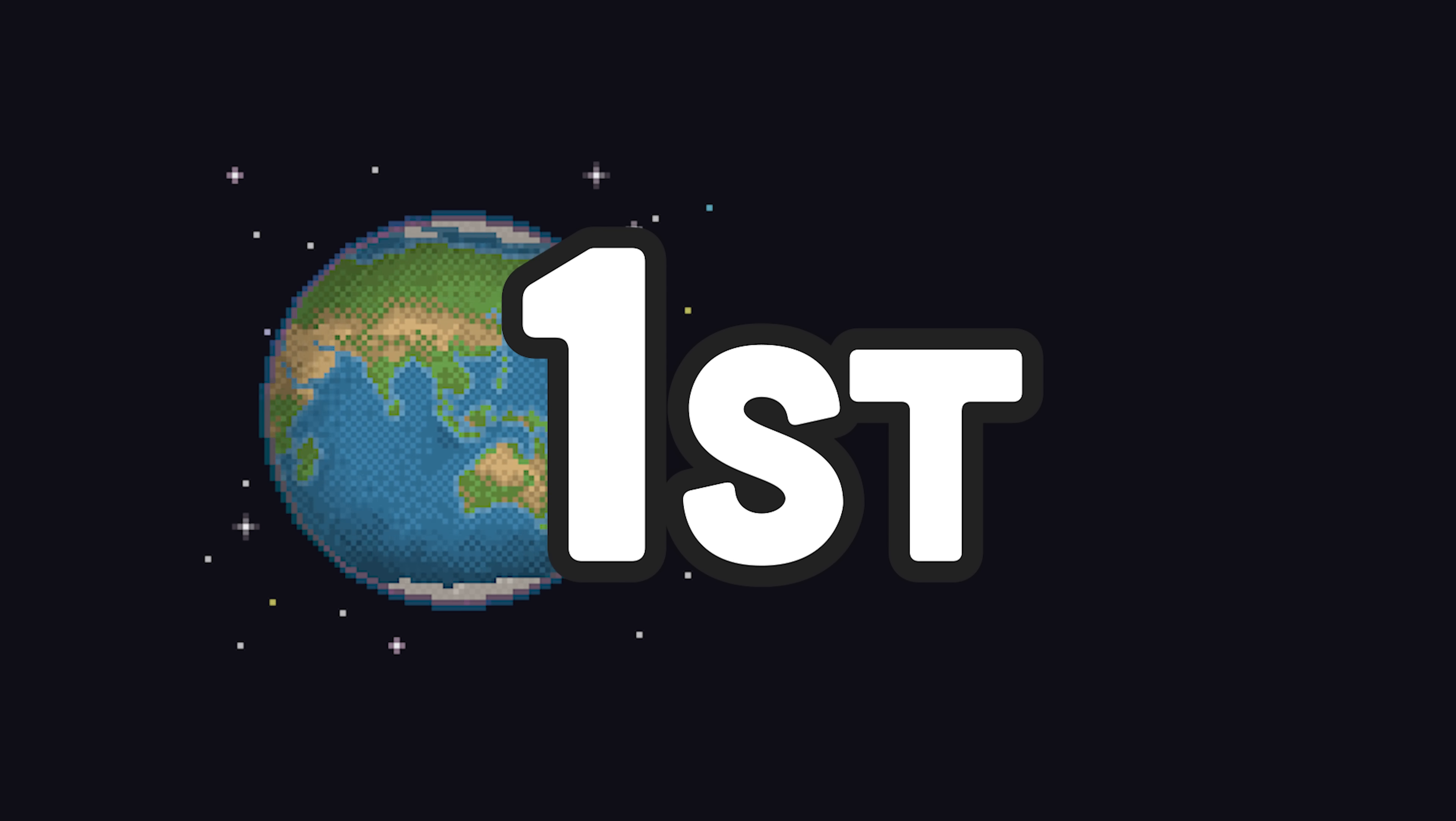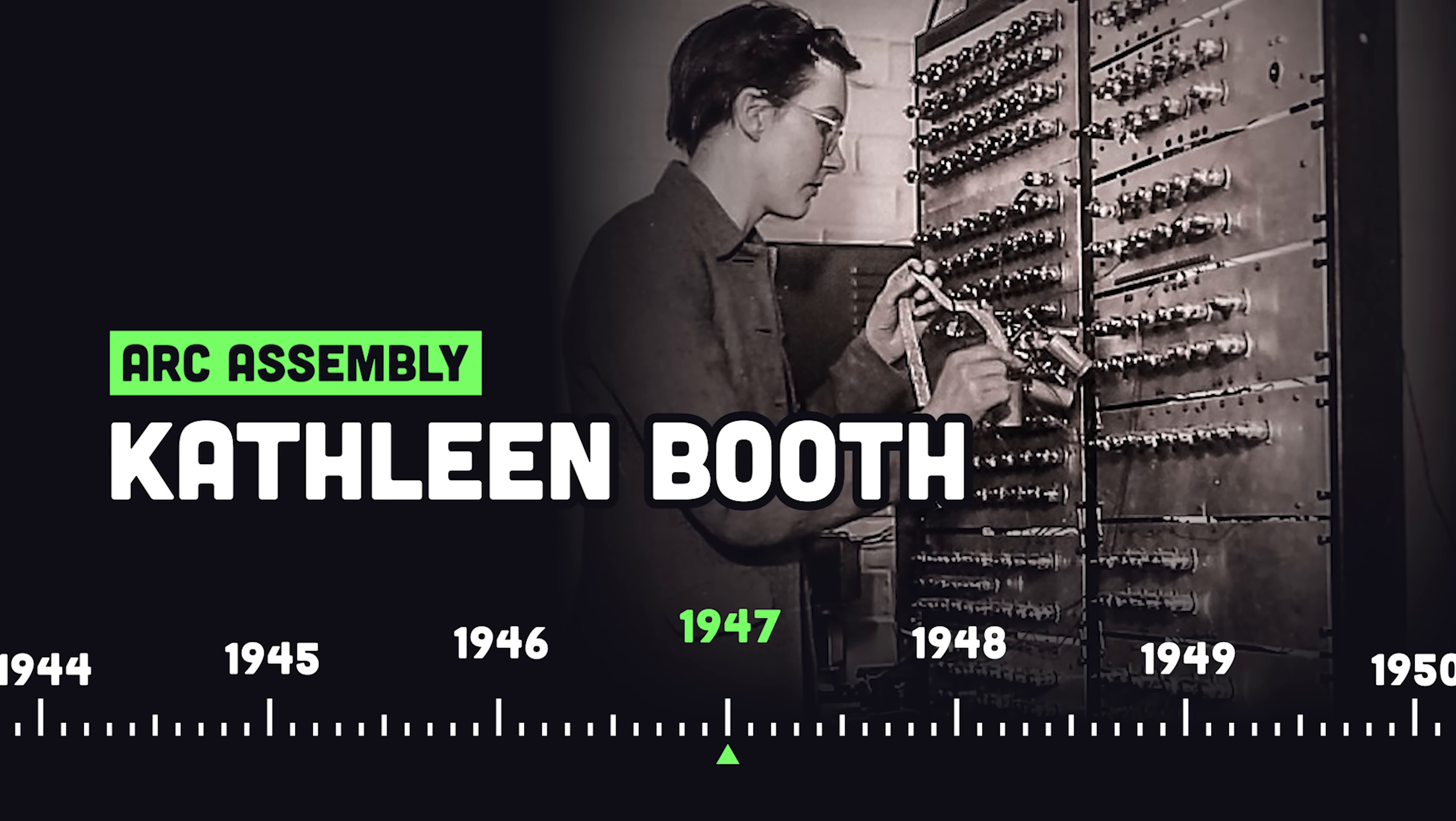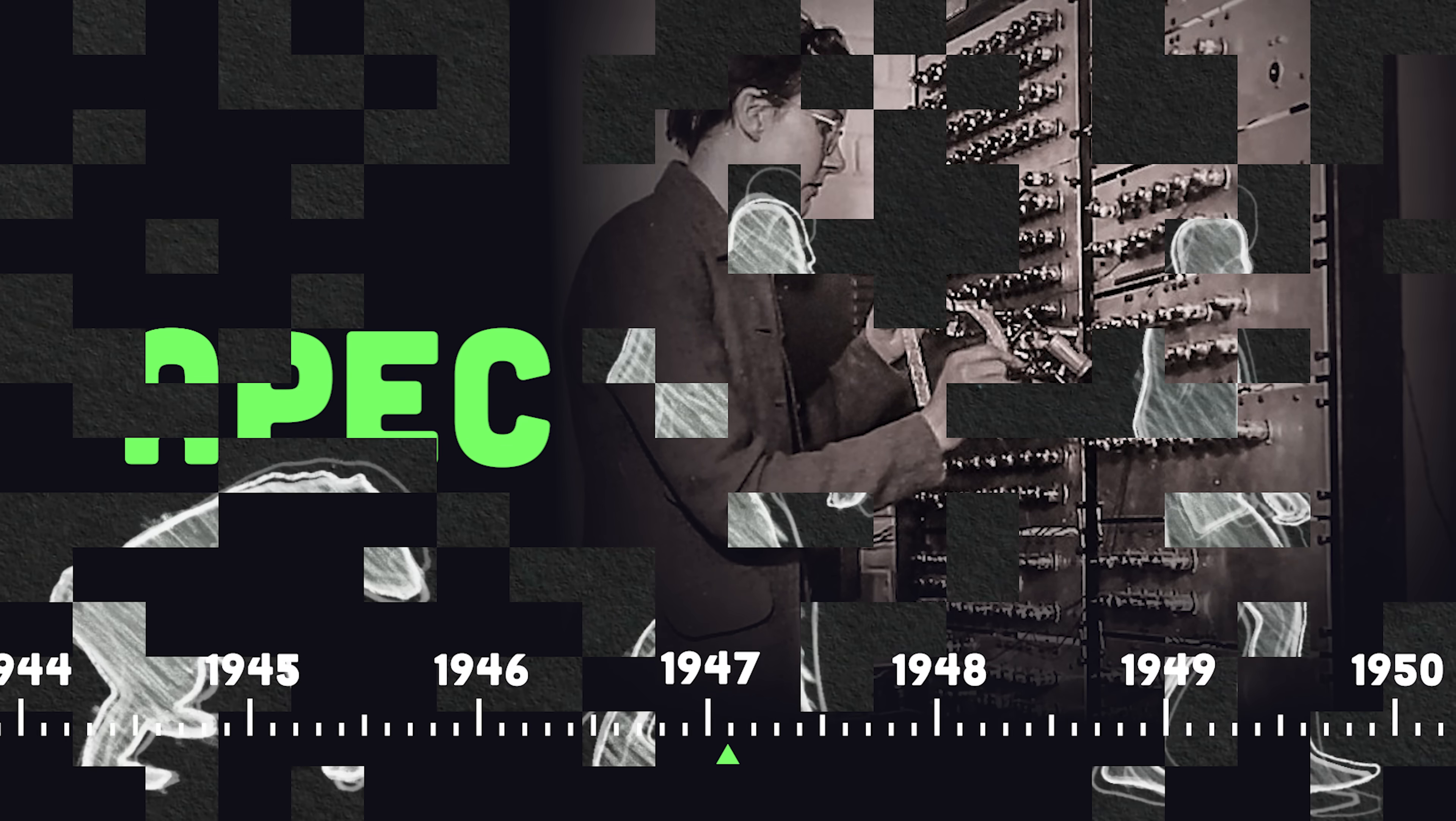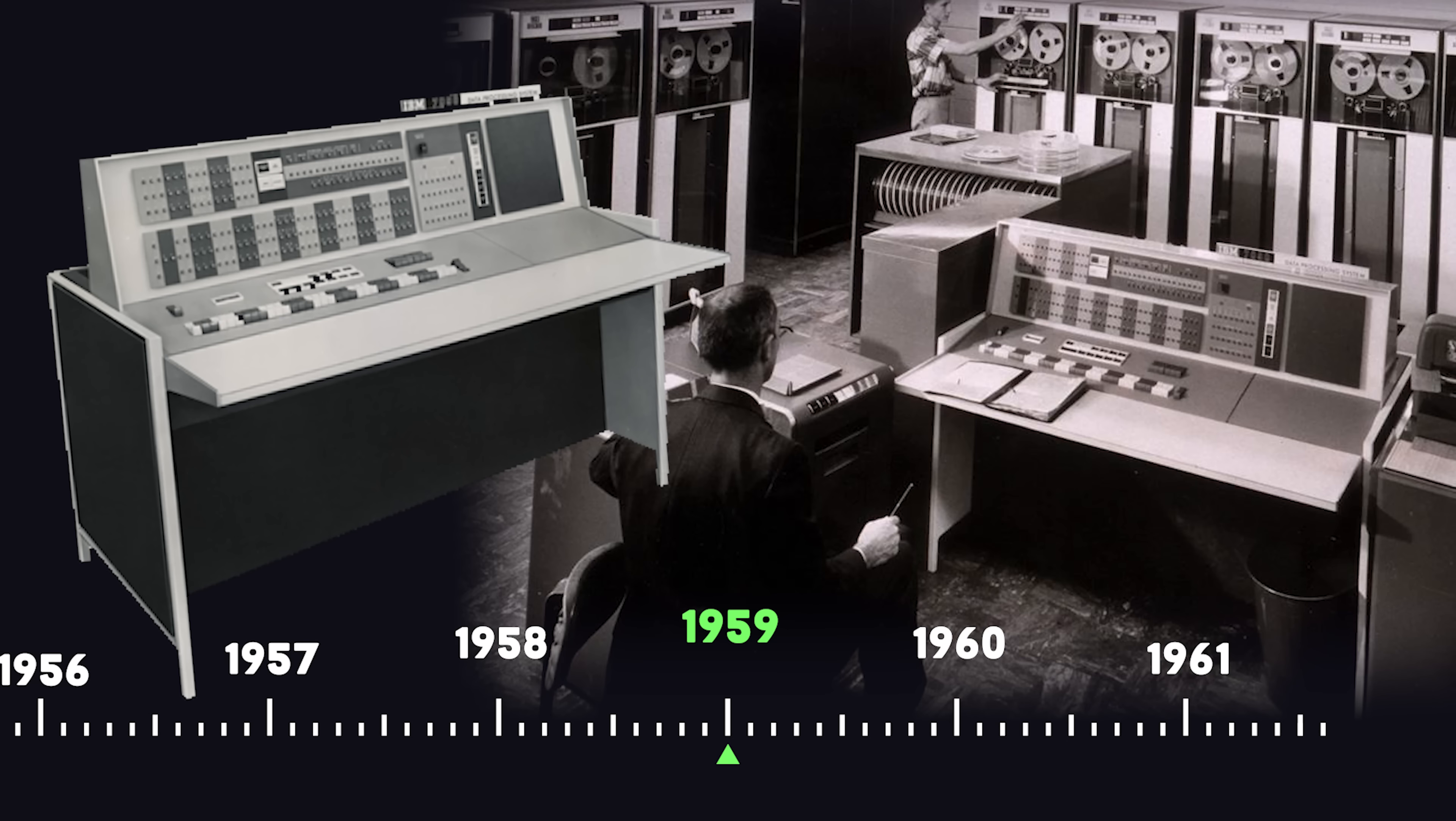The first assembly language was created by Kathleen Booth in 1947 for the all-purpose electronic computer. Over the next decade, it evolved into many different formats to power the supercomputers of the day, like the IBM 7090,